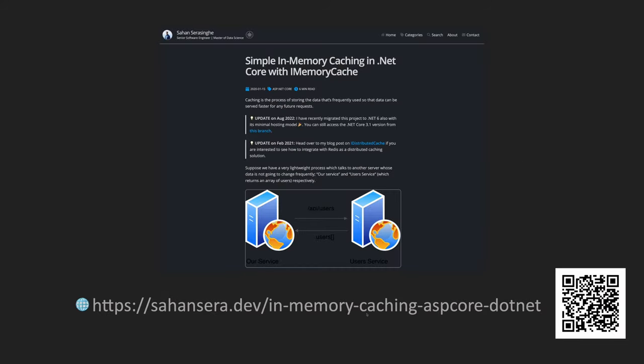This video is actually related to a blog post that I created about two years ago. You can visit the following URL or scan the QR code to visit the blog post. I will also post a link in the description down below as well.